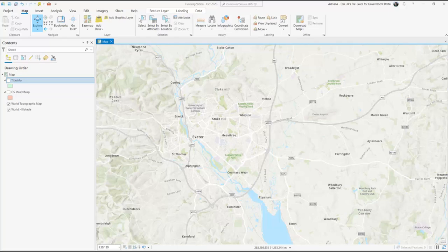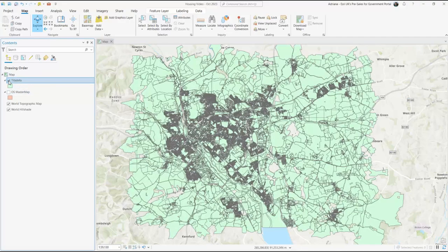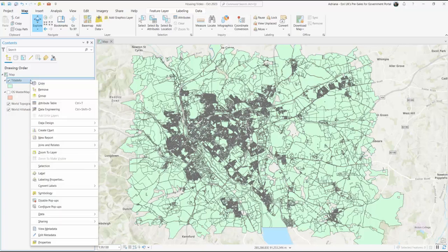To start, you'll need to load Title Info and Ordnance Survey Mastermap data into Pro. If you've purchased Title Info at the national scale, we'll need to begin by filtering this dataset down to isolate your ownership and the ownership of titles nearby.